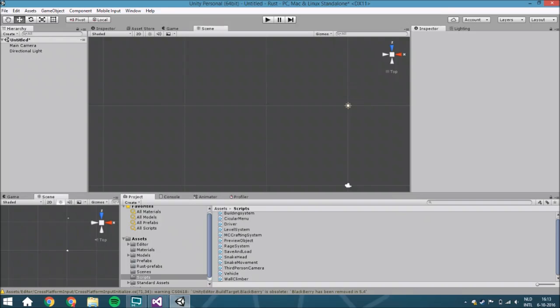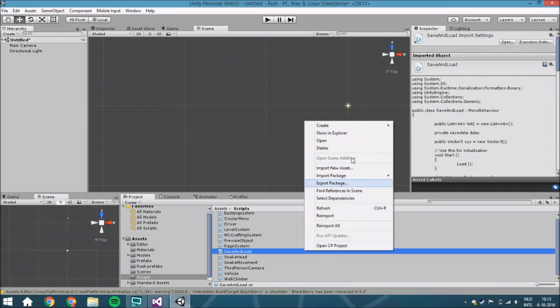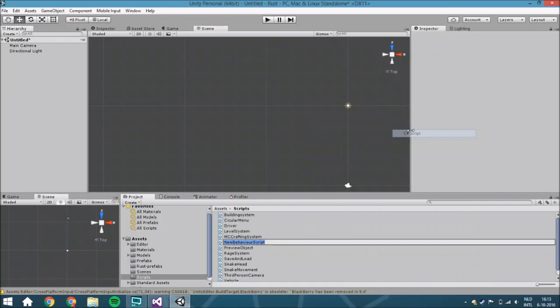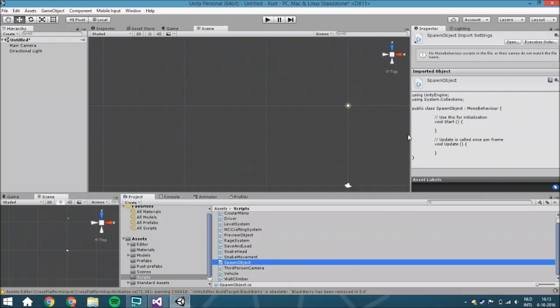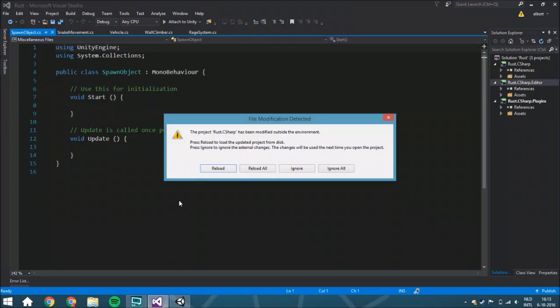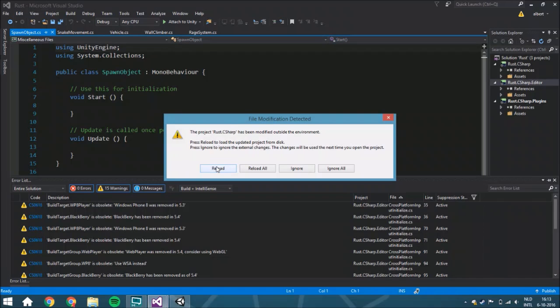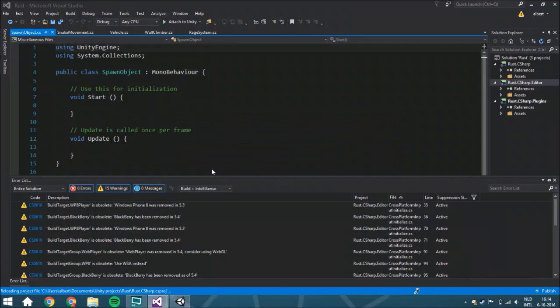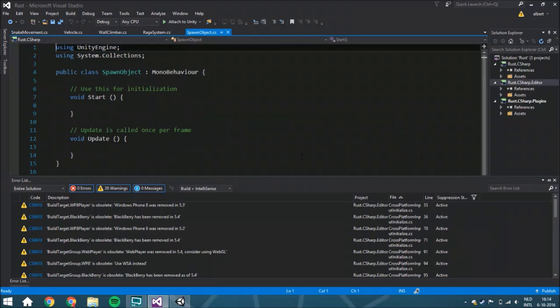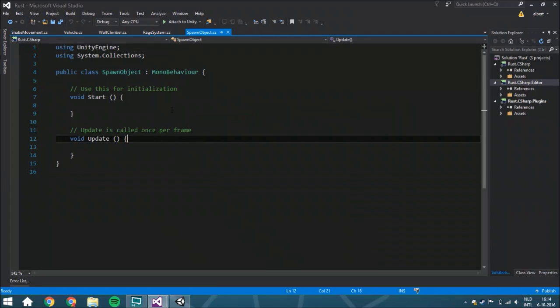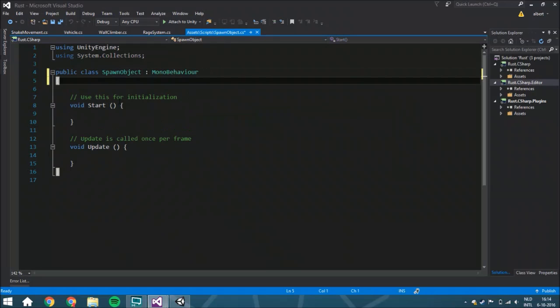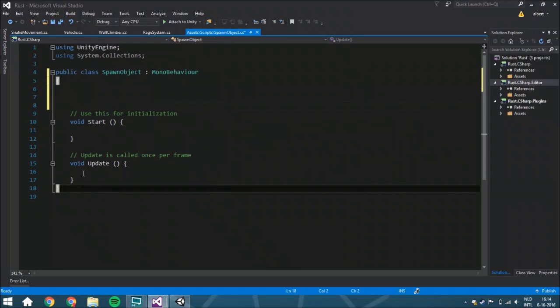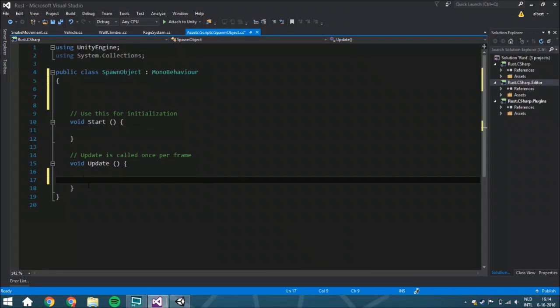Before we start with the actual function where we're going to spawn objects, we first need to create a script and visualize it within the editor, because otherwise it will be very annoying to work with.